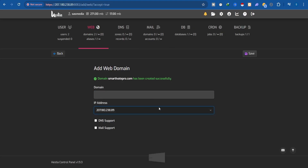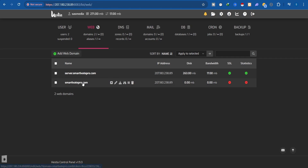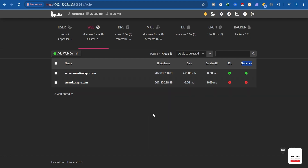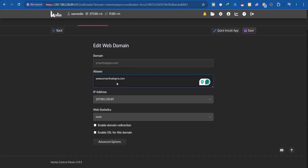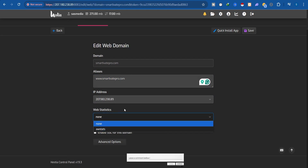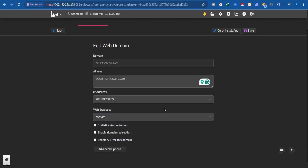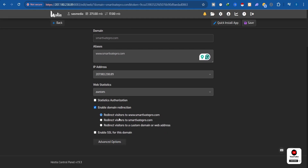Now let's go back to the Hestia Control Panel and go back to the Web section. I have two domains here. You can see some disabled icons under SSL and statistics. To fix those, click the edit pen icon on your domain. Scroll down — there's an alias pointed to the IP address. Enable AWStats under web statistics to monitor your site visits and performance.